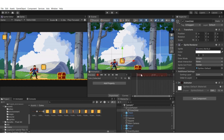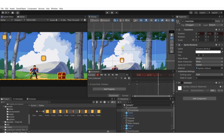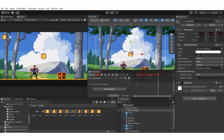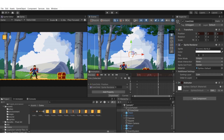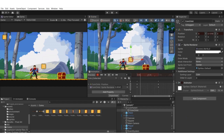Hit the record button. Scrub to around one second and move the coin child game object up the Y axis by about 2 units. To fade it out, go to the sprite renderer's color field and set the alpha channel to zero. Hit play and you can see that whenever the player collects the coin, it moves up and fades out. Hit record again to stop.